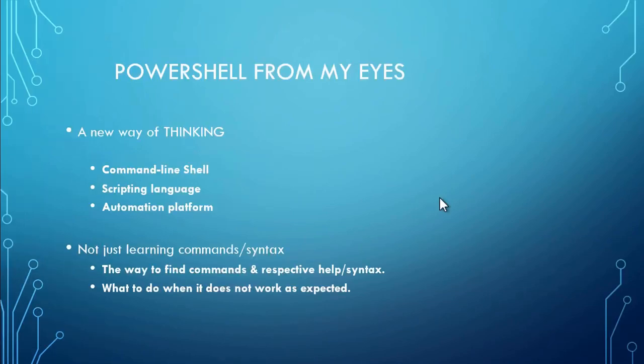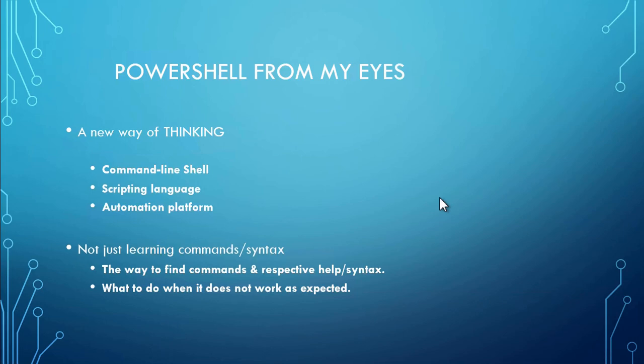So what is PowerShell? If you search on internet you will get the answers like it is a command-line shell, scripting language and automation platform. Indeed it is a command-line shell, scripting language and automation platform, but if you ask me from my eyes, PowerShell is a complete different way of thinking, logical thinking.